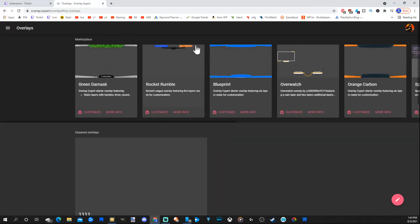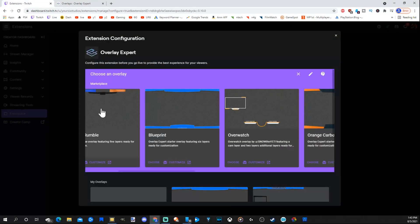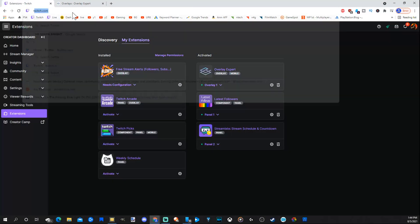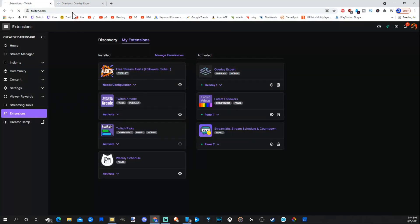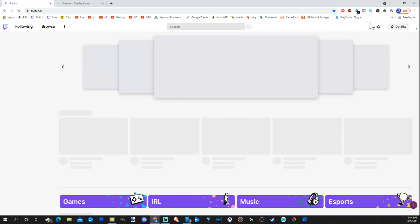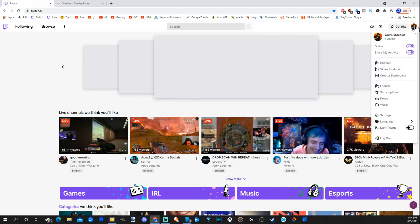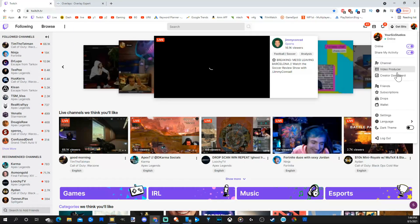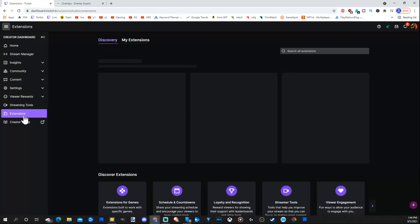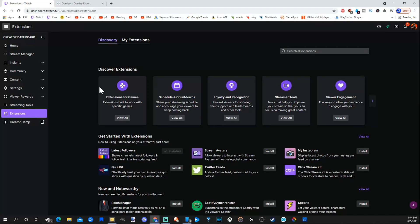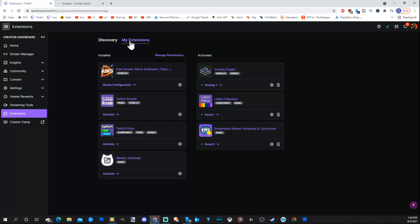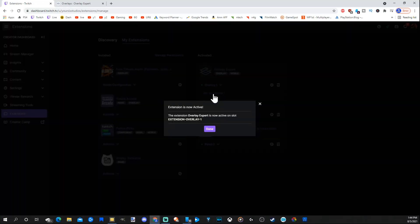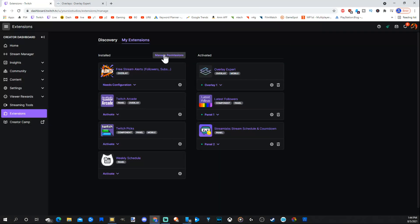Let's go back over to Twitch where our extension page is. So if you can't find this again, go to twitch.tv.com, profile, creator dashboard, and then go to extensions, go to my extensions, and here's all my extensions. Now I already have this activated.